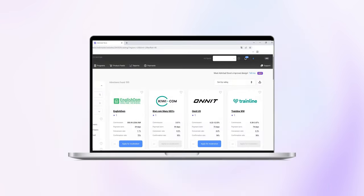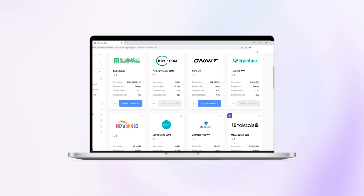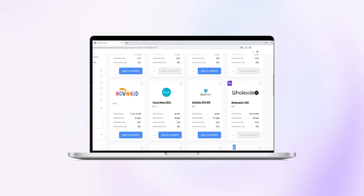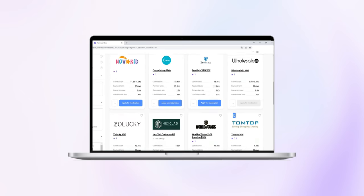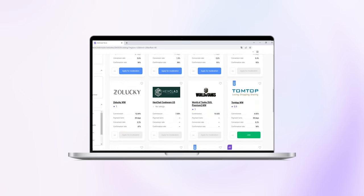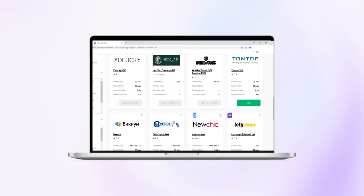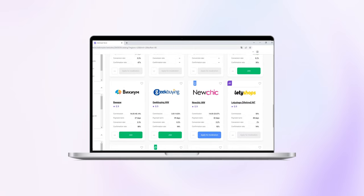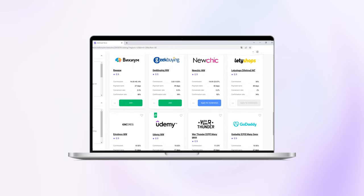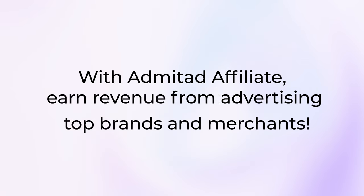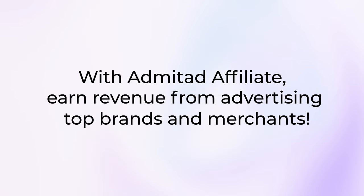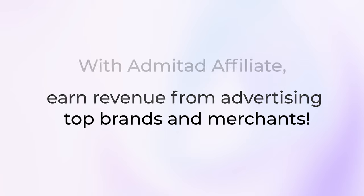Best practice is to carefully read all the program terms of those which have accepted your application. We hope you found value in this Admitad Affiliate personal account walkthrough. We encourage you to explore all of its features in the process to build your online business. With Admitad Affiliate, earn revenue from advertising top brands and merchants.